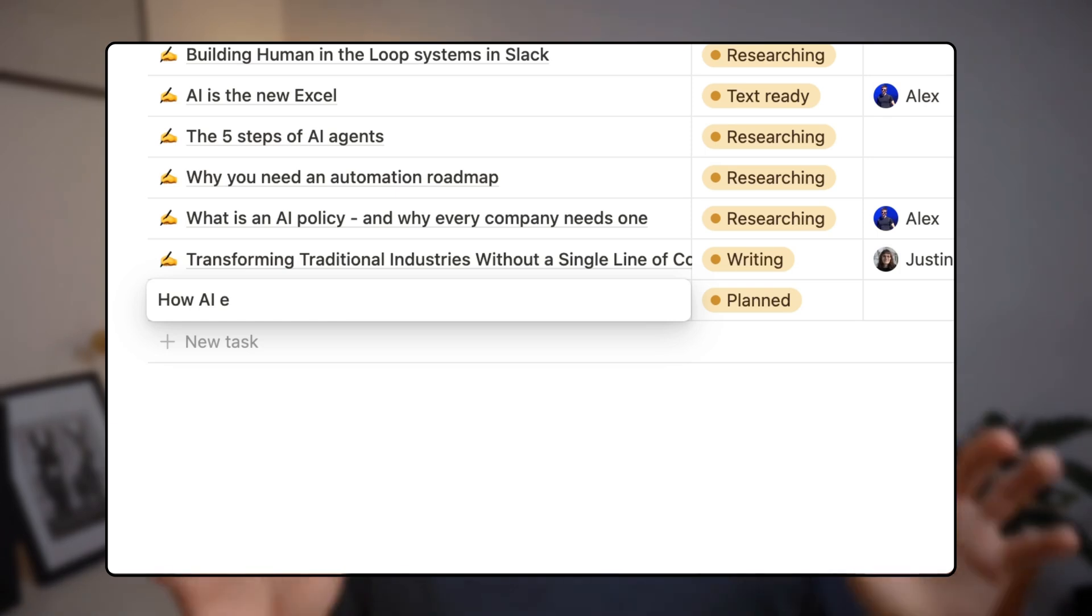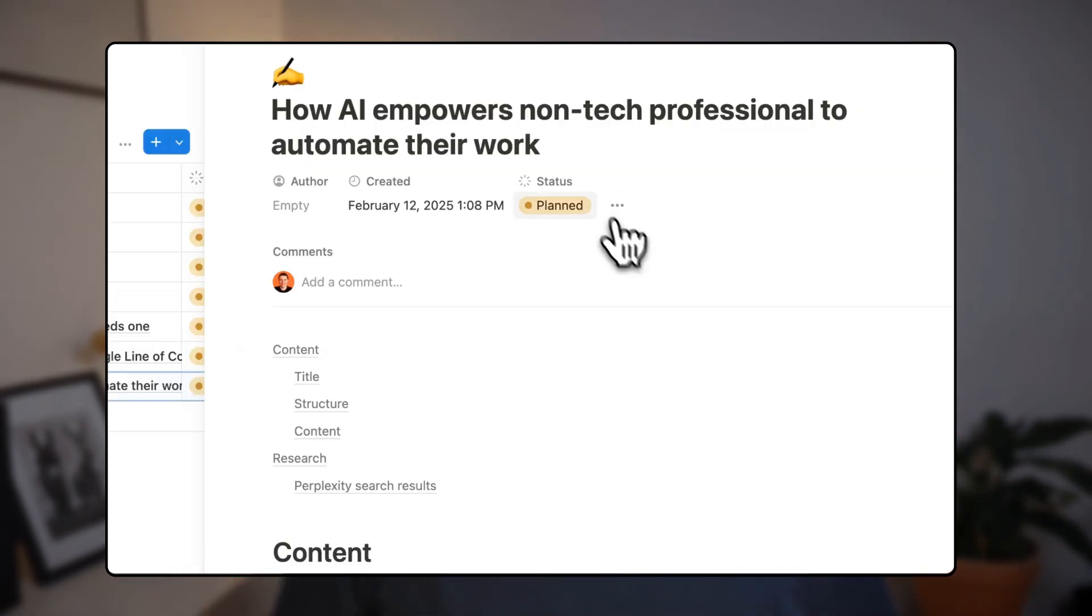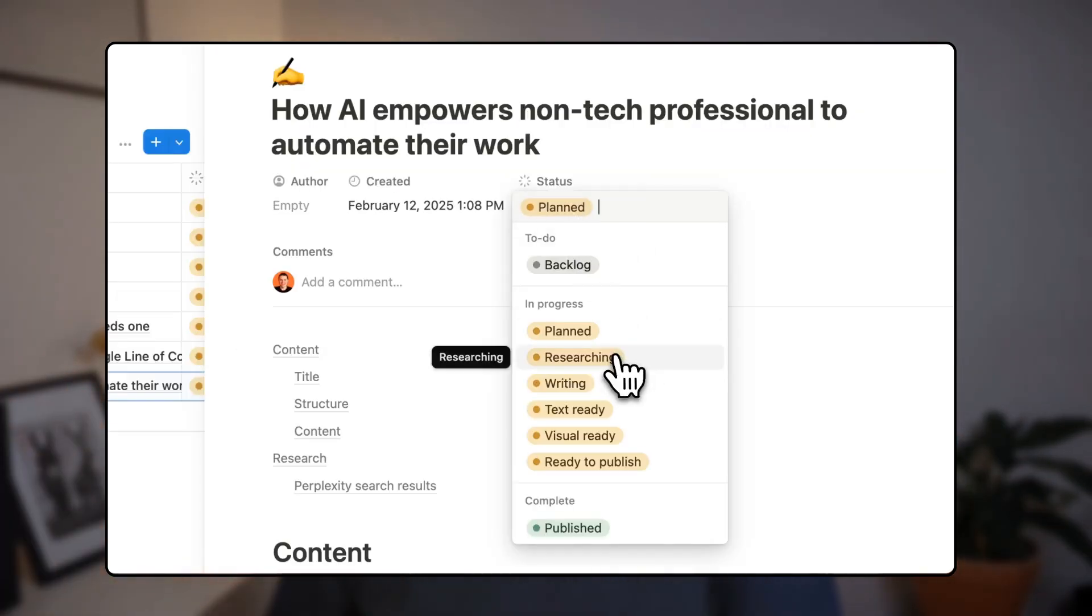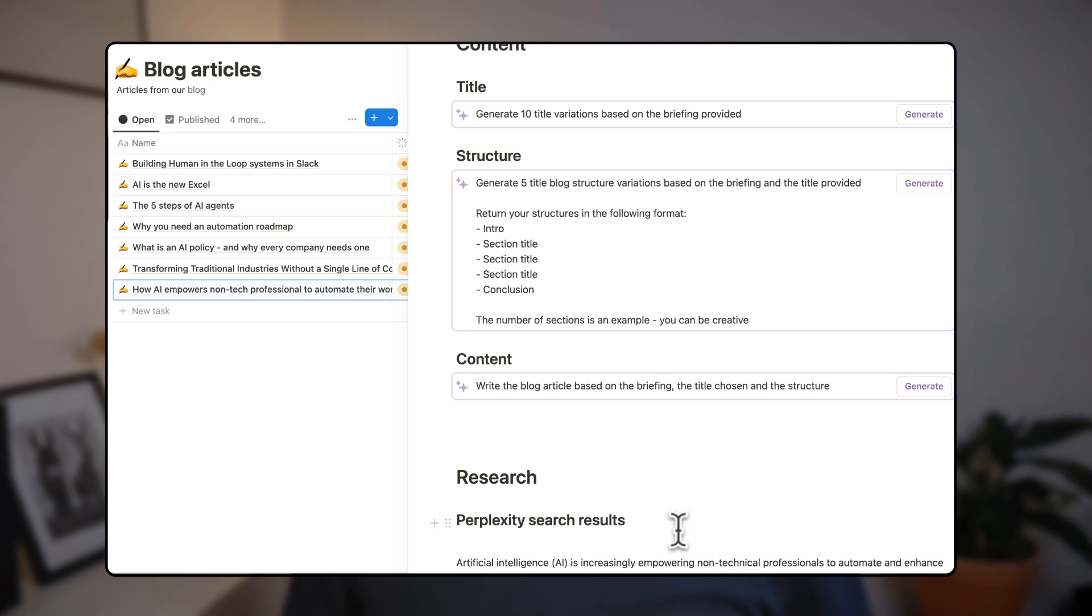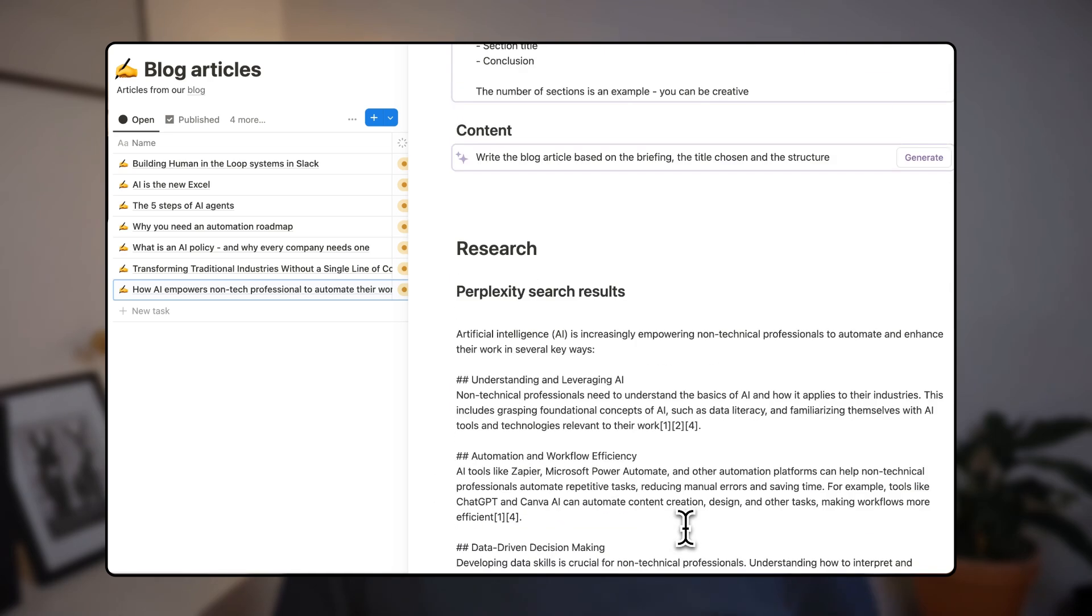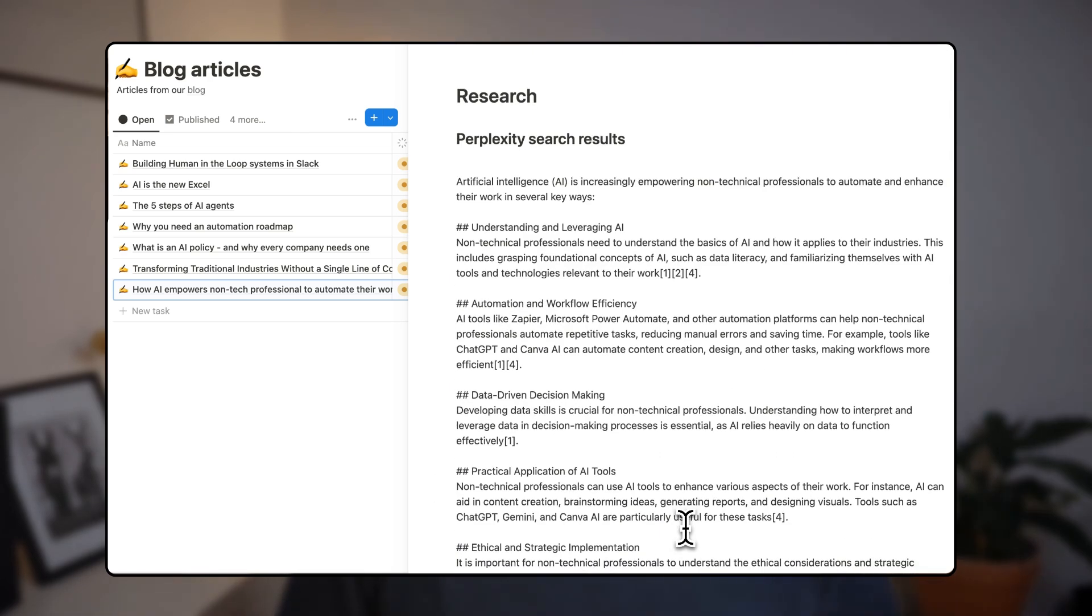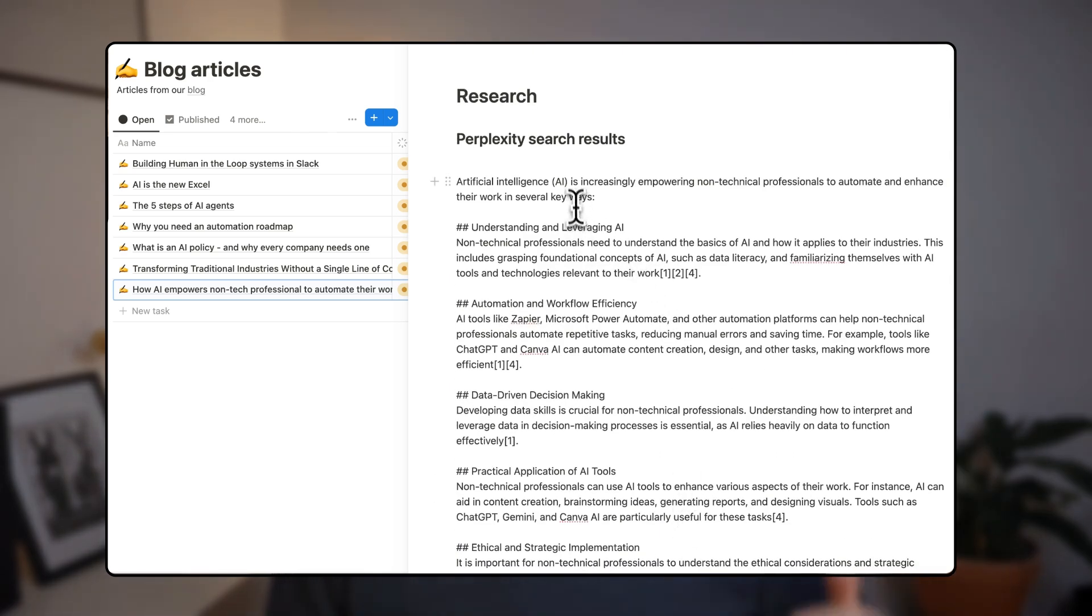Imagine simply writing down a blog topic idea, setting the status to researching, and watching as AI instantly finds sources, compiles research, and updates your Notion page all on its own.